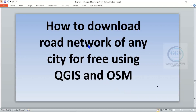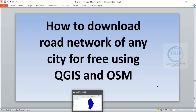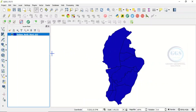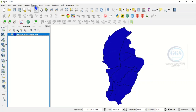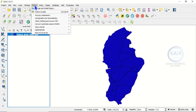Good day everyone. In today's tutorial I want to show you how to download the road network of any city for free using QGIS and OpenStreetMap. To do that, open your QGIS and load the shapefile of your study area or the city you want to download. After opening QGIS, come to Plugins — we need to install the QuickOSM plugin.